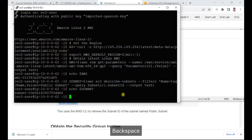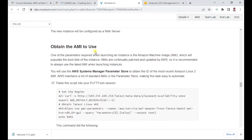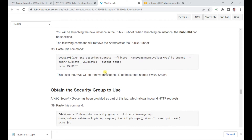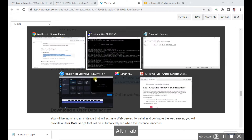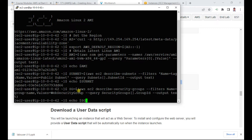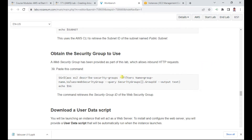We also need to get the security group. The first script gave us the AMI, the second script gave us the subnet, and now we run another script to get the security group. Press Enter to get the security group value, then double-click and paste it.